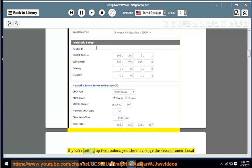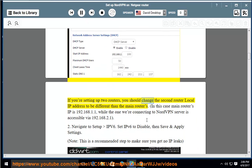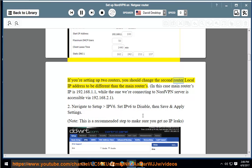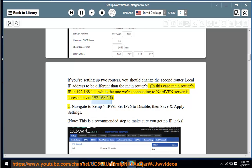If you're setting up two routers, you should change the second router local IP address to be different than the main router's. In this case, the main router's IP is 192.168.1.1, while the one we're connecting to NordVPN server is accessible via 192.168.2.1.